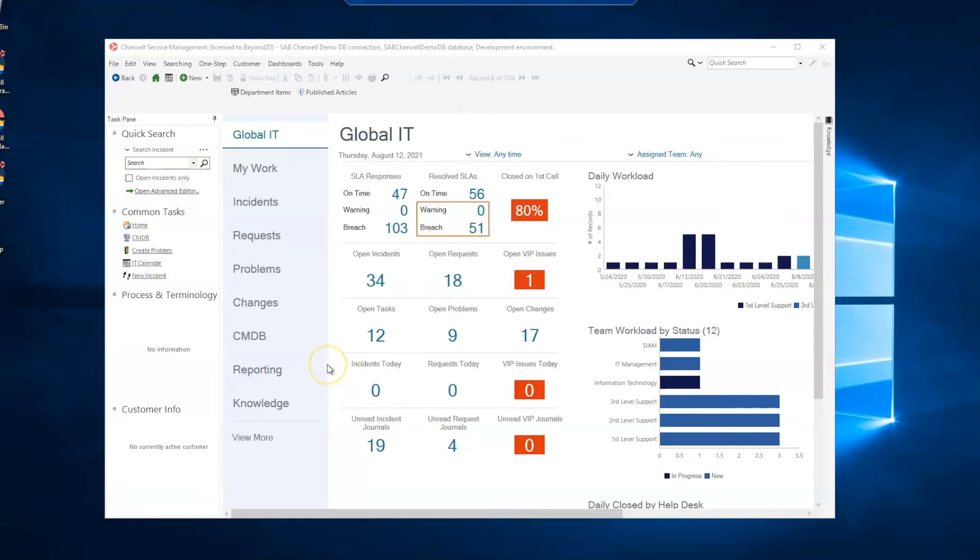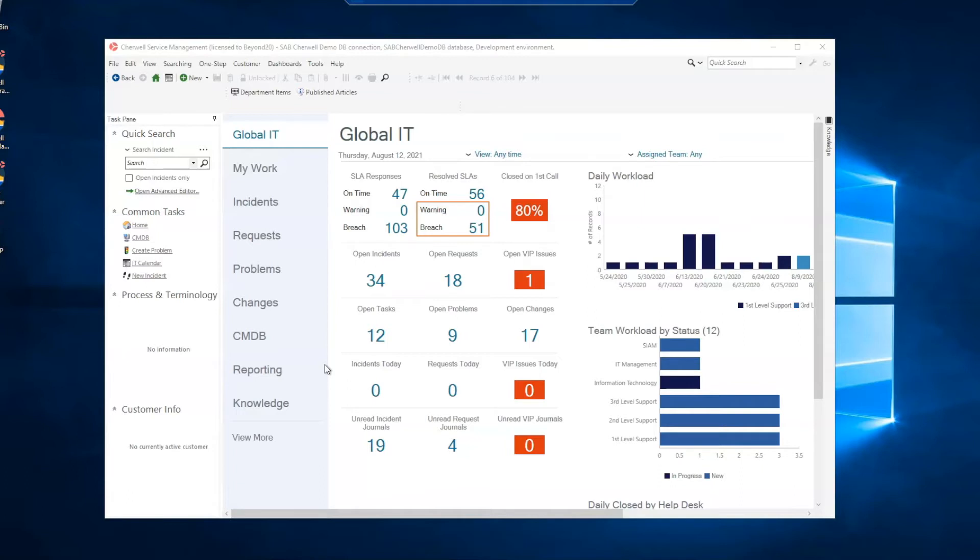This might be useful if you have users with smaller screens, say your typical screen is a 24-27 inch screen but you might have some 19 inch screens out there, or you have users that have their resolution set lower than normal.